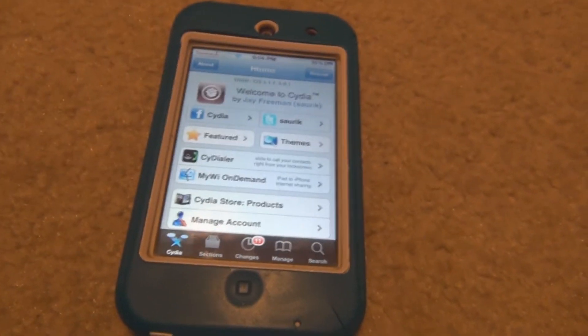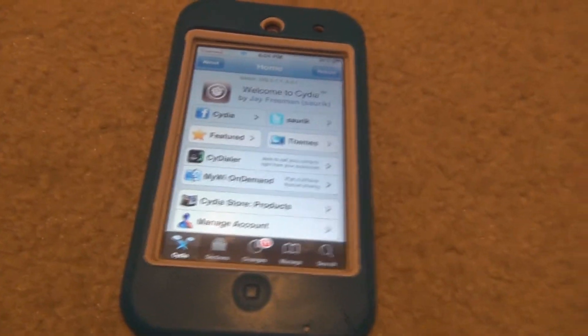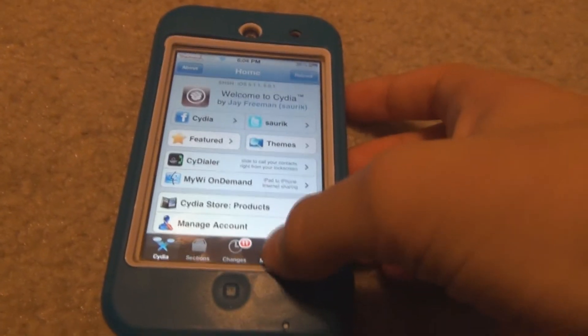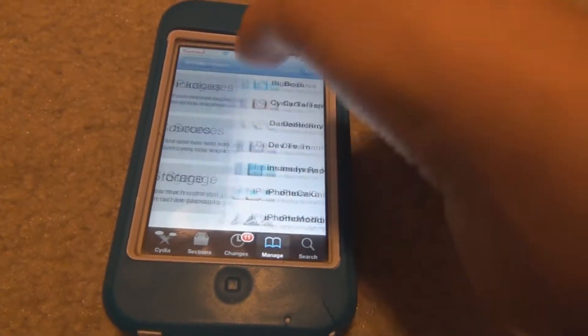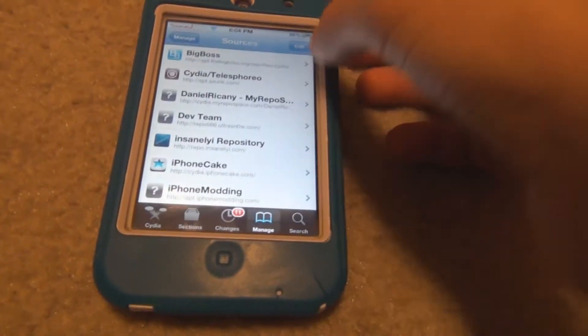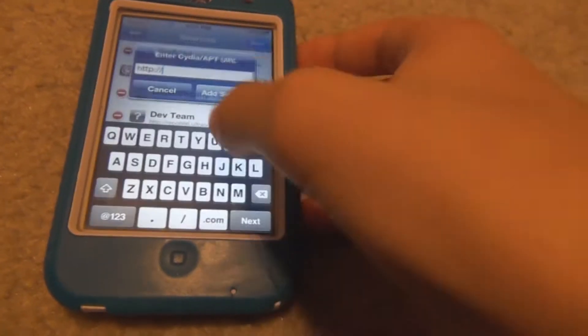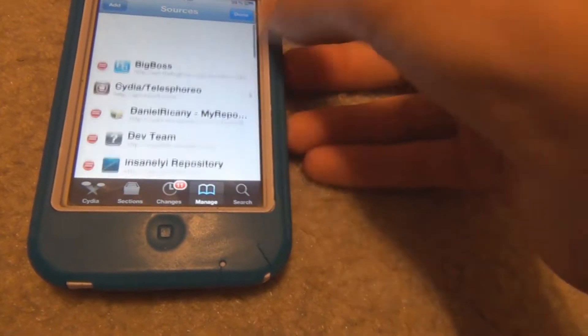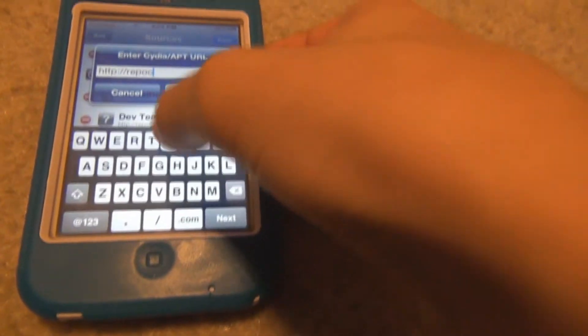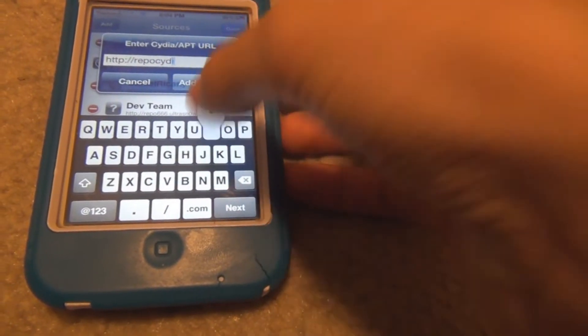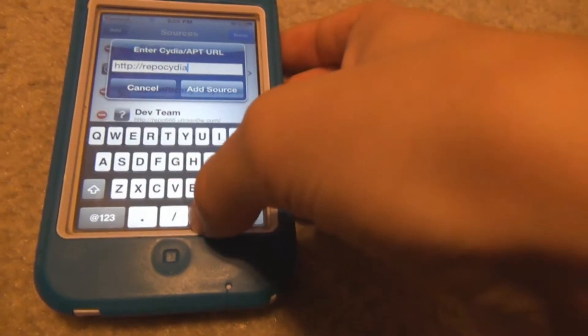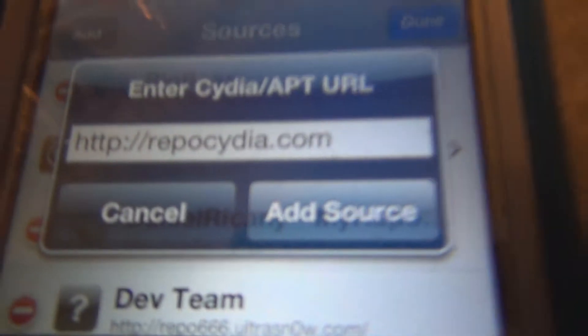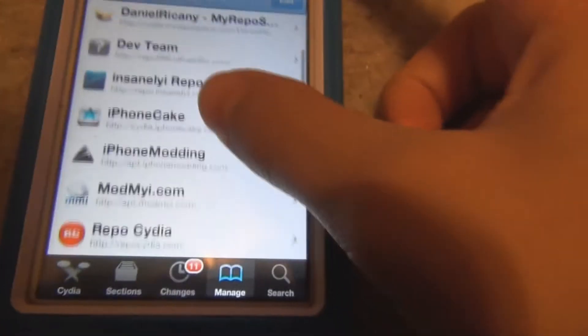Obviously you need to be jailbroken. Go into Cydia, go to Manage, Sources, Edit, Add, and then the source is repo.cydia.com. I already have it downloaded so I'm not going to waste your time showing the whole download process.